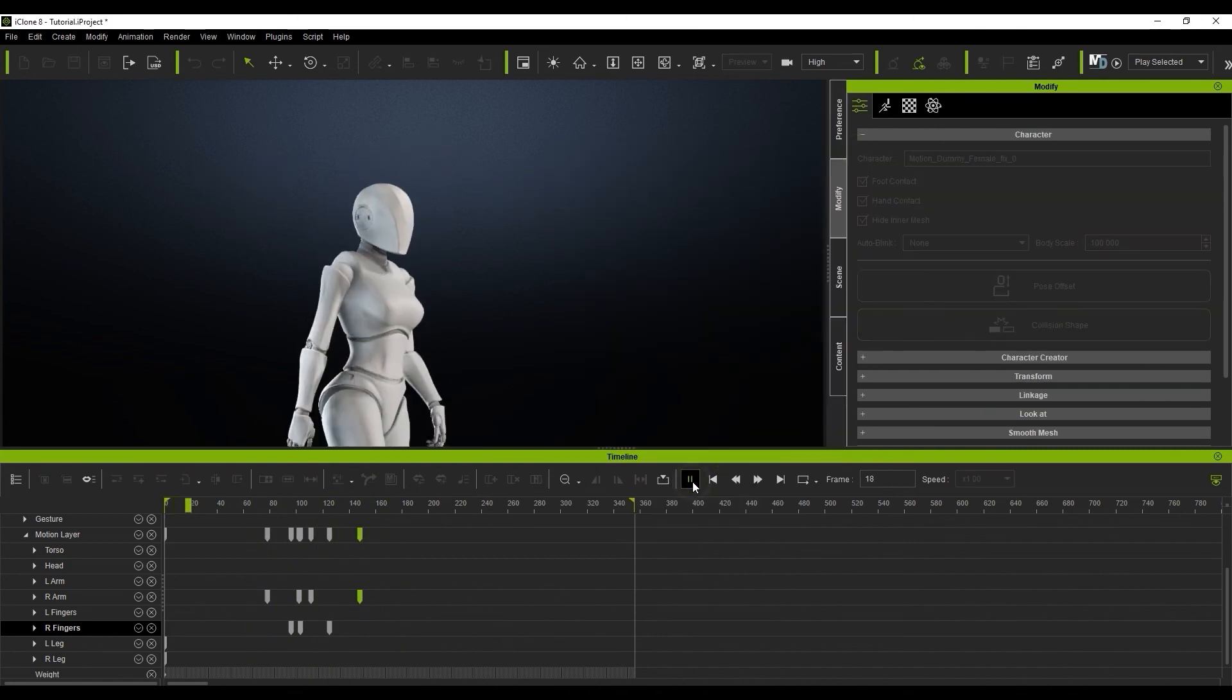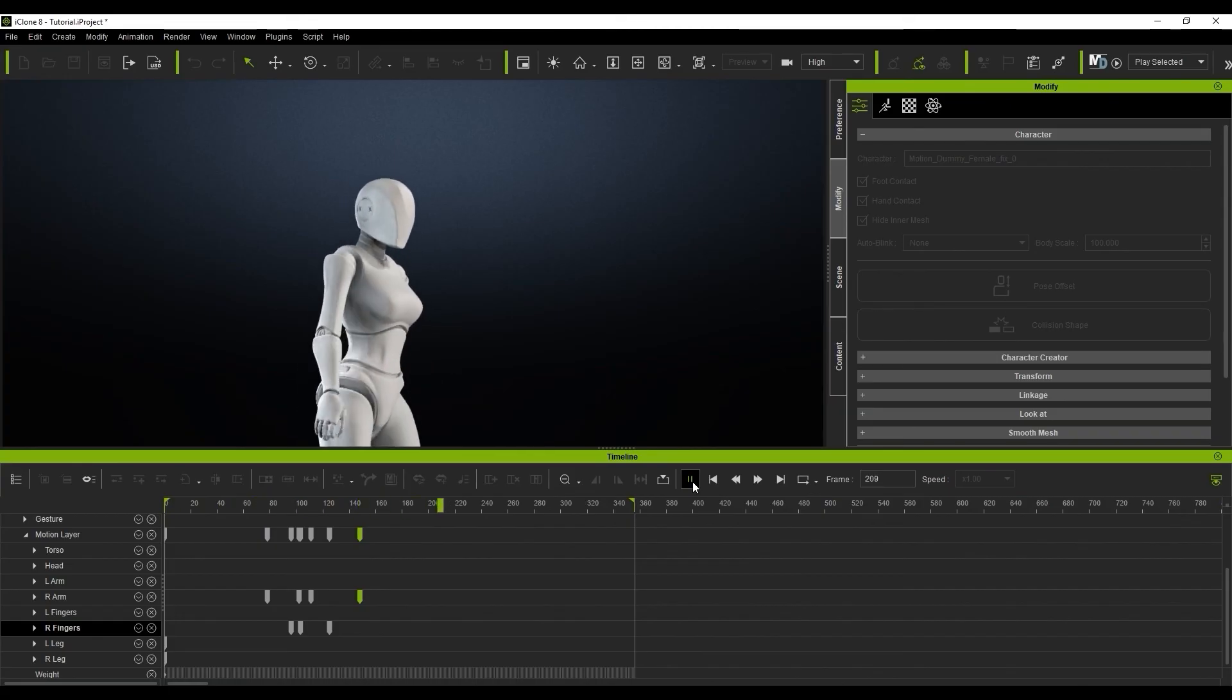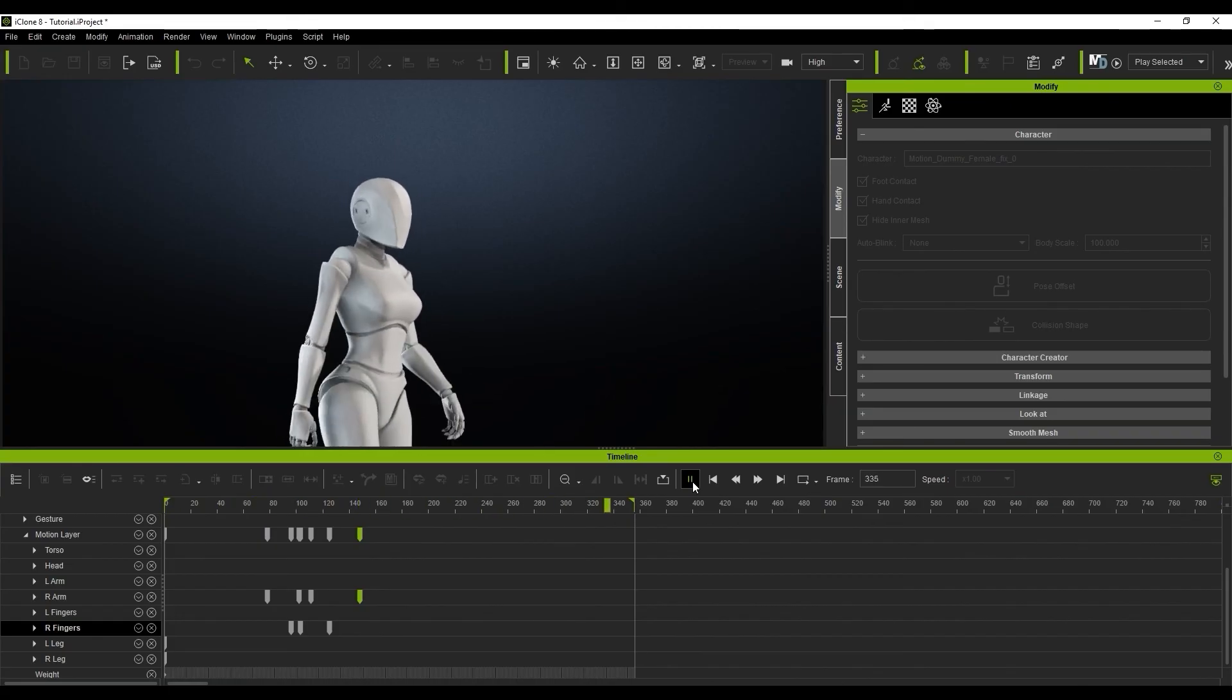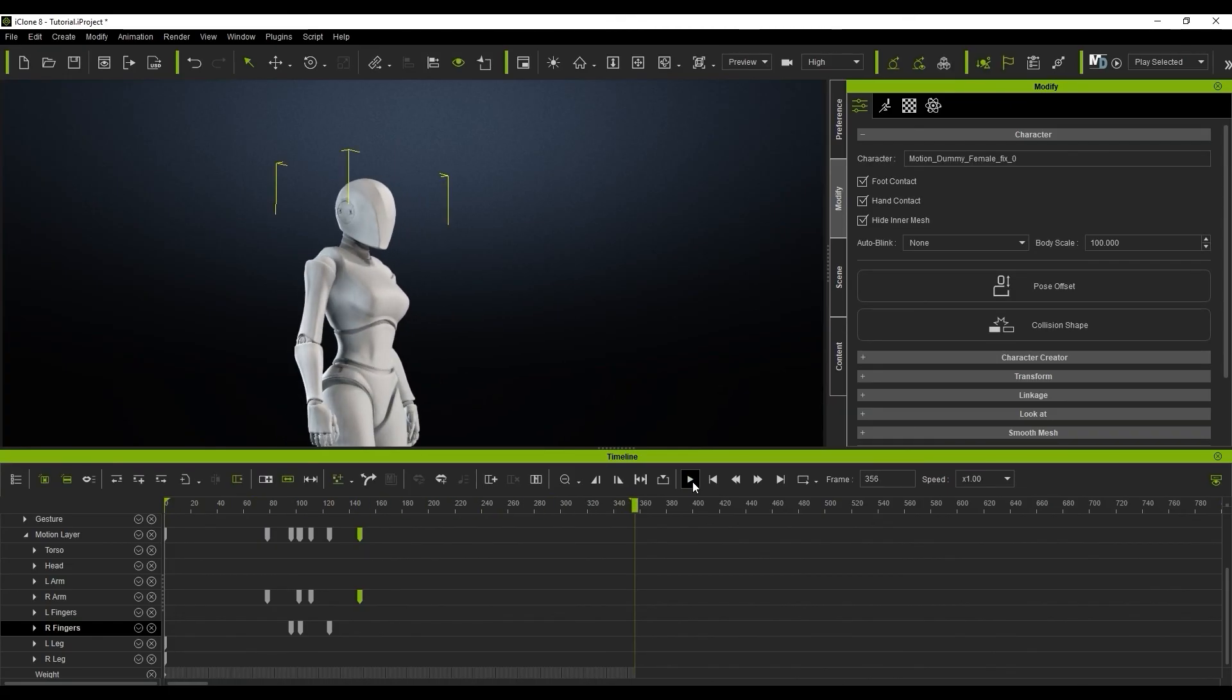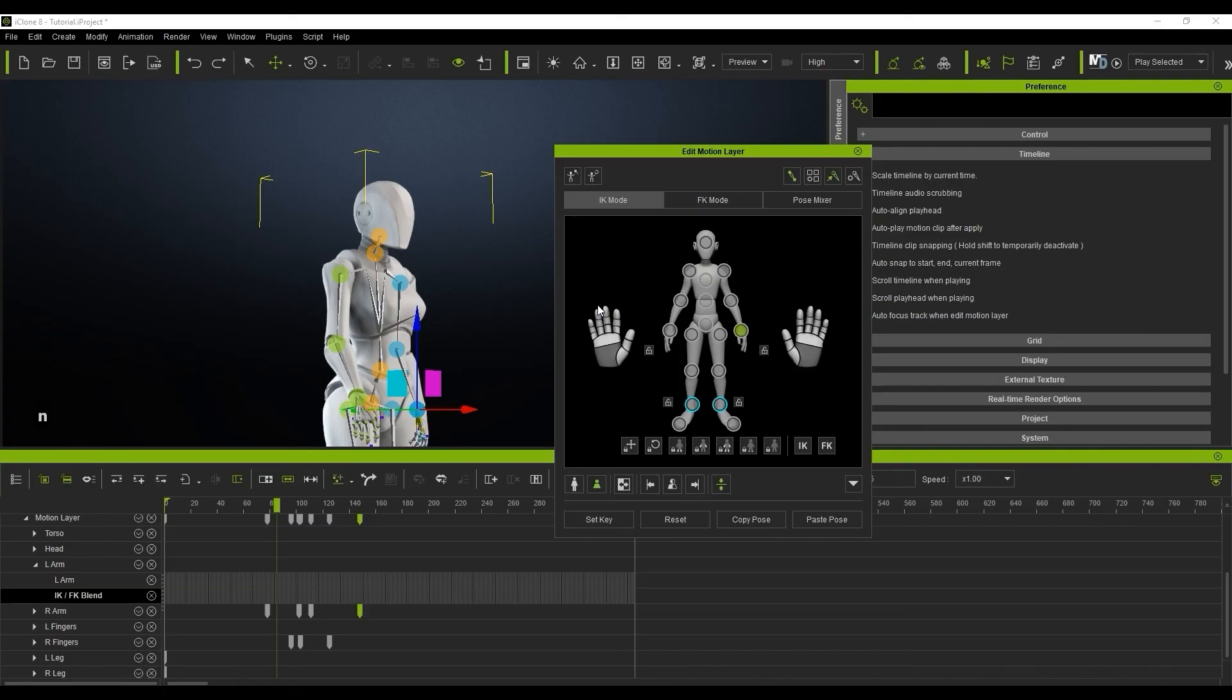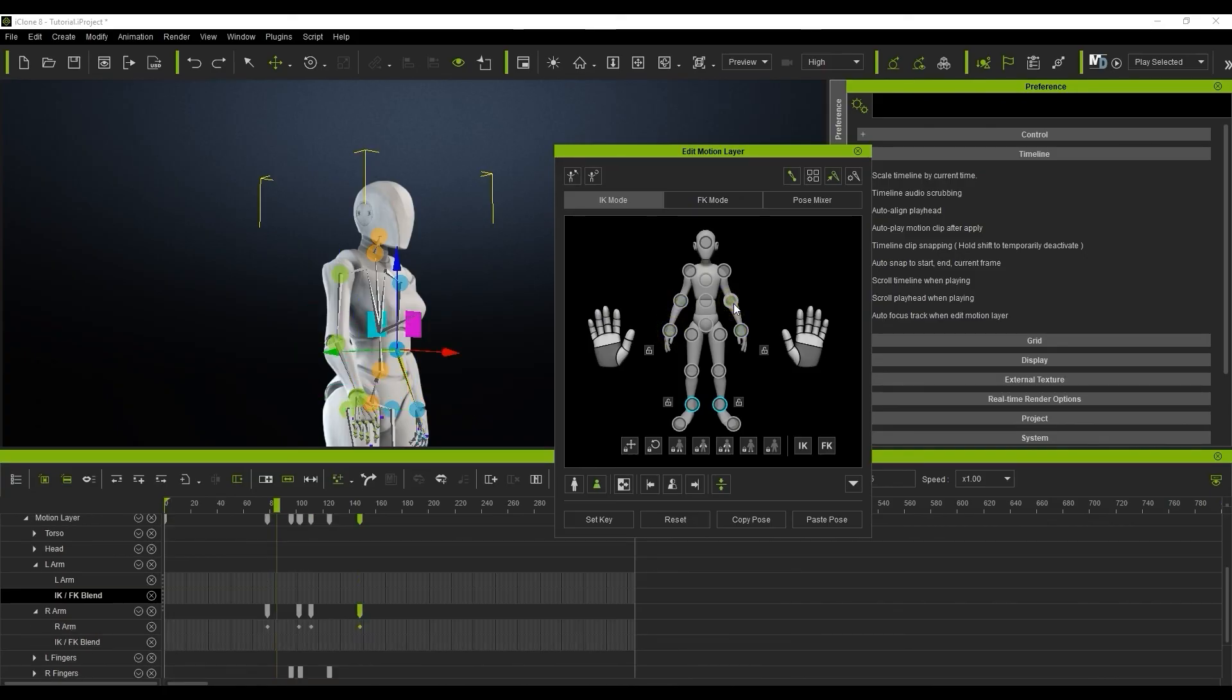Finally, you can use the autofocus track when edit motion layer to focus your timeline on the specific track for each body part you select in the edit motion layer tool. This sometimes makes it easier to get to the track that you want, but then again it can also open up numerous unwanted tracks, so the preference is up to you.